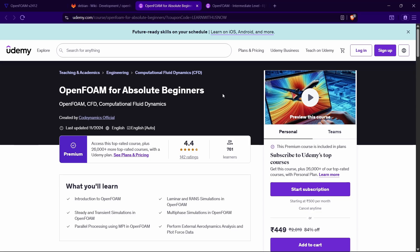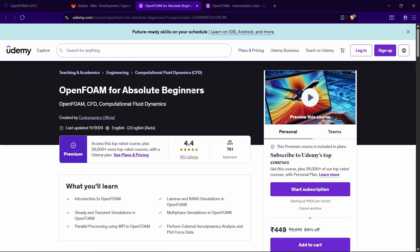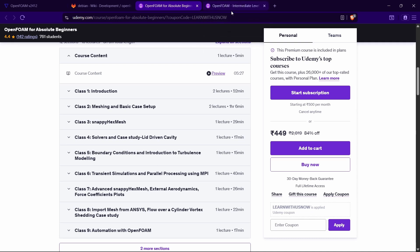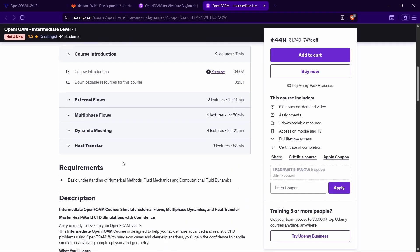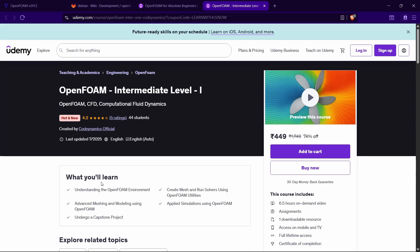While the software is installing, a quick announcement: on Udemy we have two OpenFOAM courses — one for absolute beginners and one at an intermediate level. Whatever level you are at, you can check them out. If you want a coupon, text us on LinkedIn or email us and we'll share current coupons. Links are in the description. Now let's get back to the video.